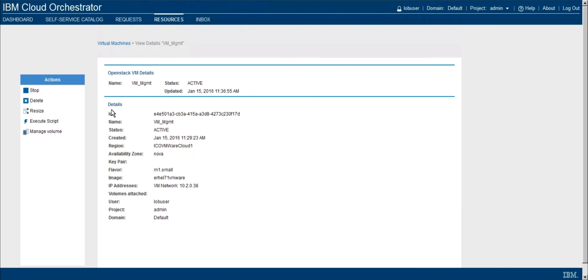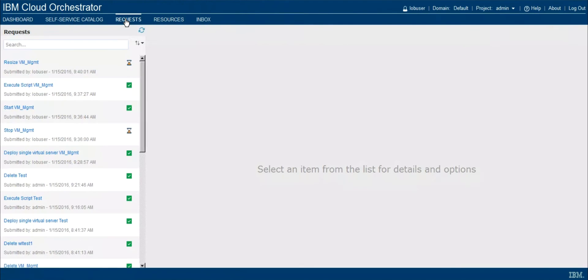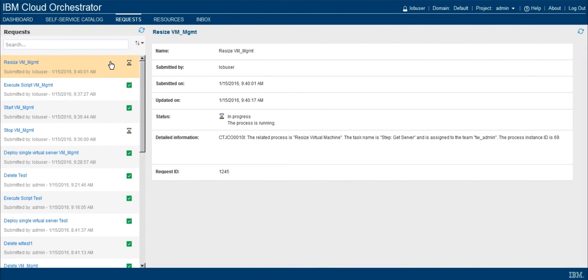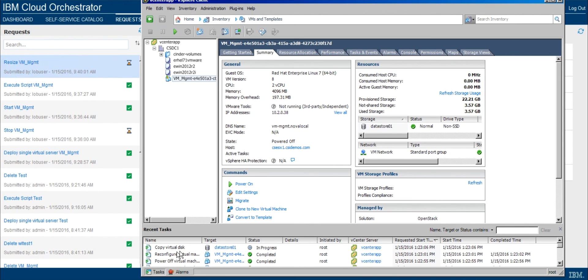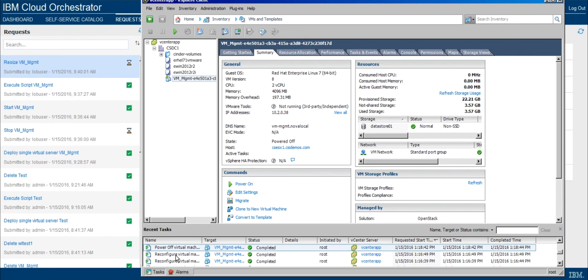That'll kick off the action. We could again track this through my request as well. We see that resize VM management is now in process. And if we flip over to the VMware console, indeed we're starting the process of reconfiguring this virtual machine. So we see that we reconfigured it, powering it off, and we'll be updating the disk size as well.